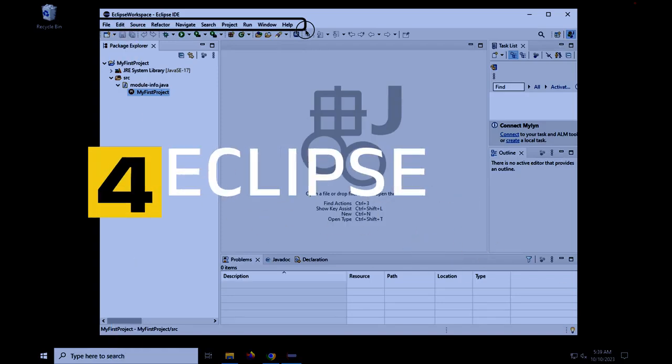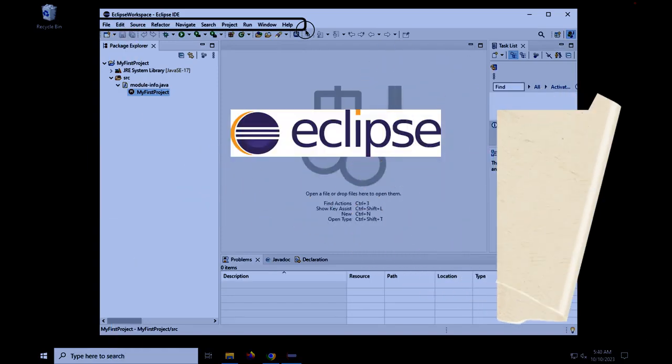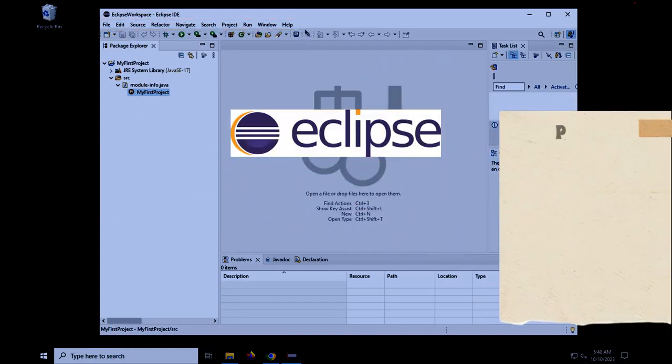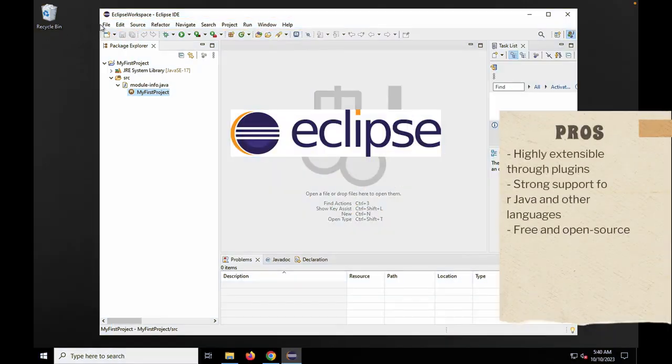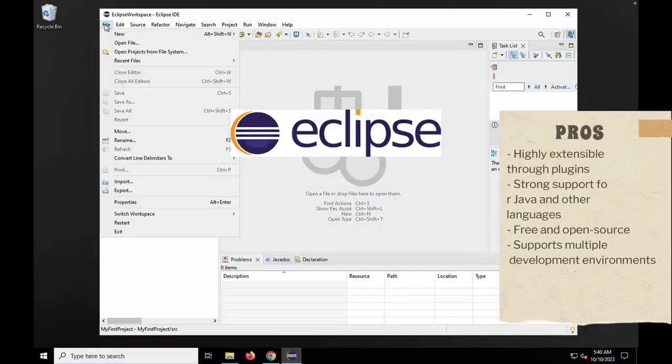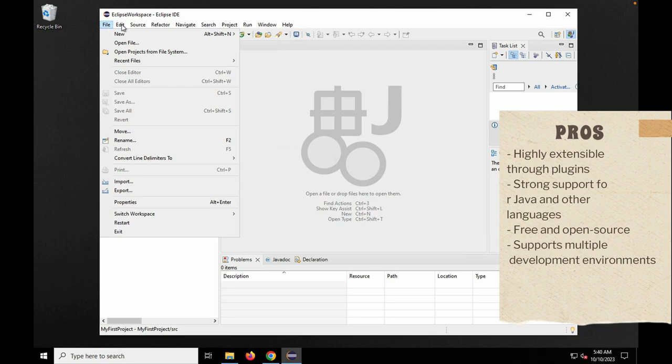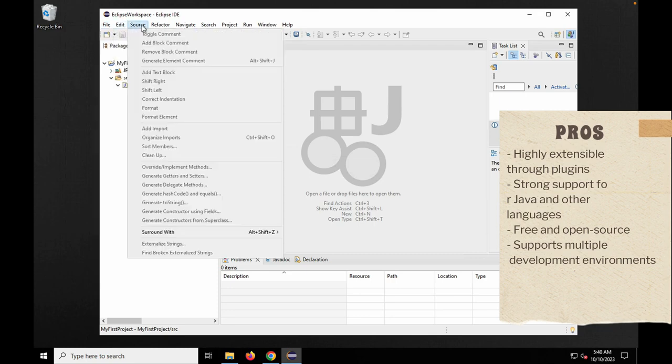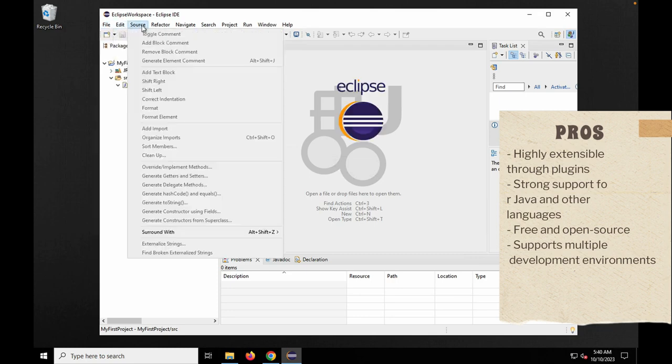Number 4. Eclipse. Pros: Highly extensible through plugins, strong support for Java and other languages, free and open source, supports multiple development environments.